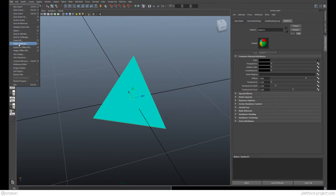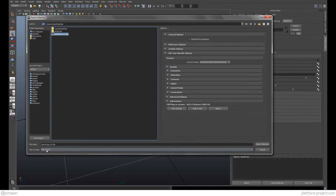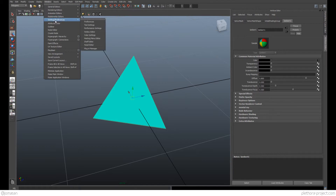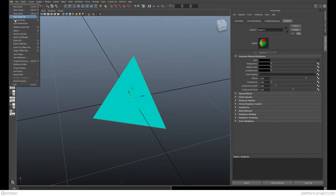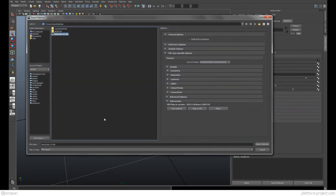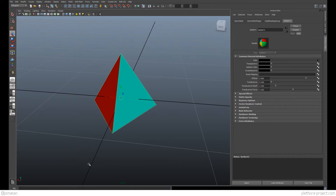Let's export it again as 'tetra color' using FBX export. If you don't have FBX export available, go to Settings > Preferences > Plugin Manager and make sure FBX for Maya is loaded. Then export the selection as FBX. Now we're ready to bring this into Unity.